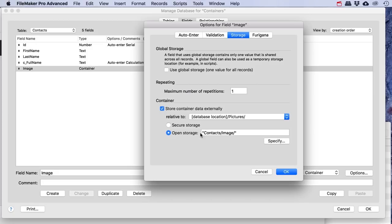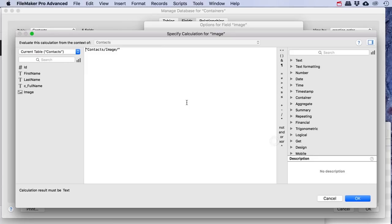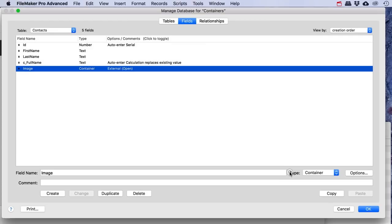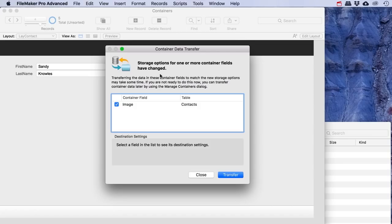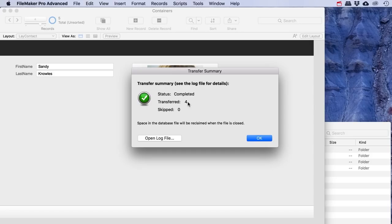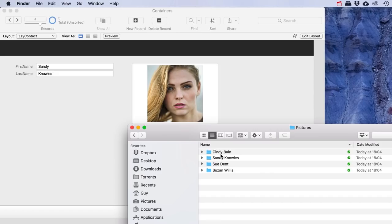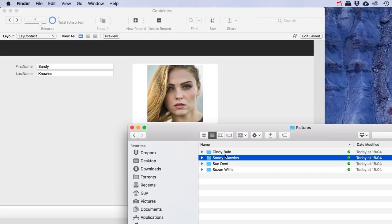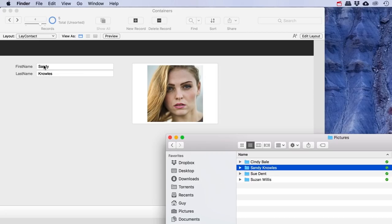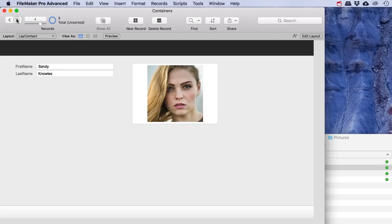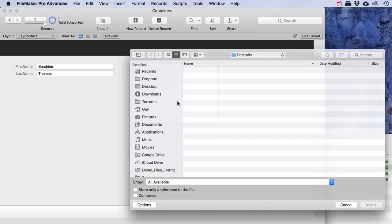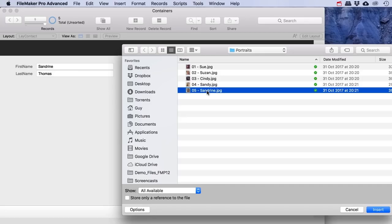I can choose either secure storage or open storage. In this case I've got simple pictures and I'd find it handy to still access them later, so I'm going to use open storage. I could specify that I'd like the full name to be used as the directory where those pictures are stored. Let's try this out — hit OK, the storage options have changed, do you want to transfer the data? Yes — four have been transferred. Let's hit OK.